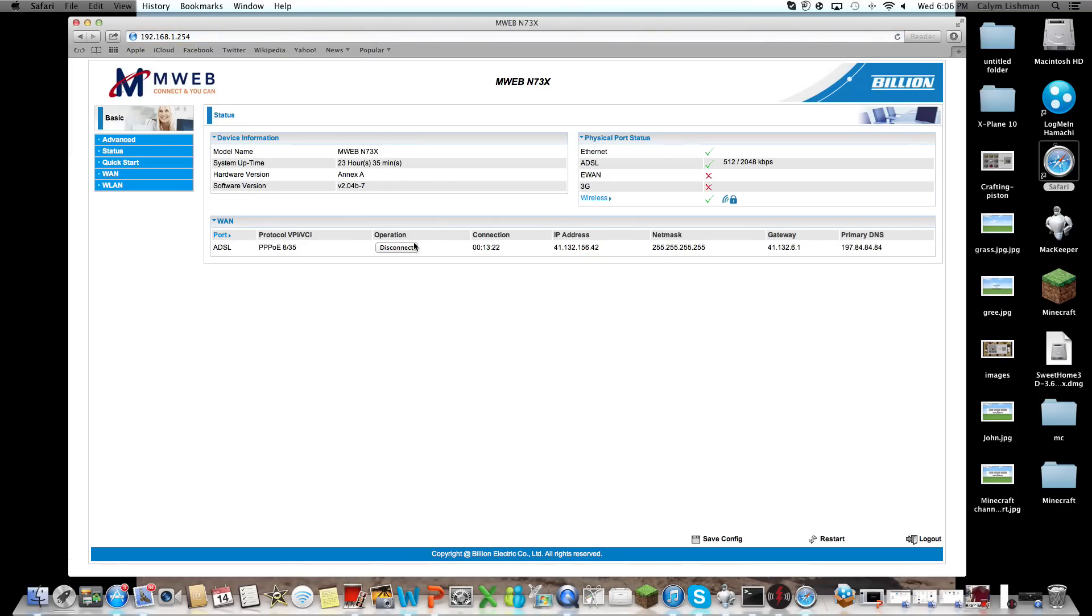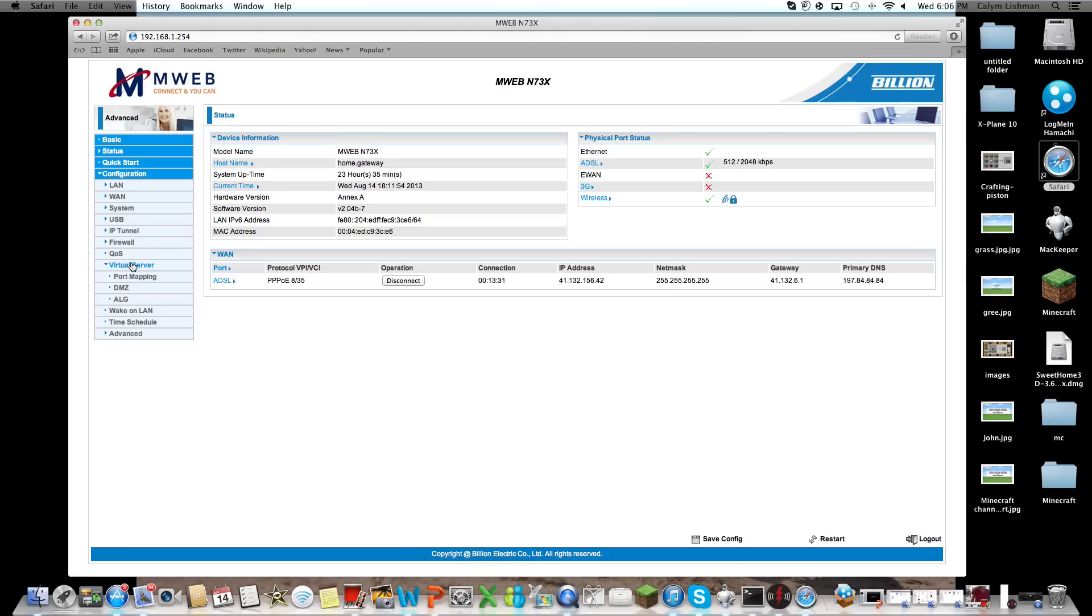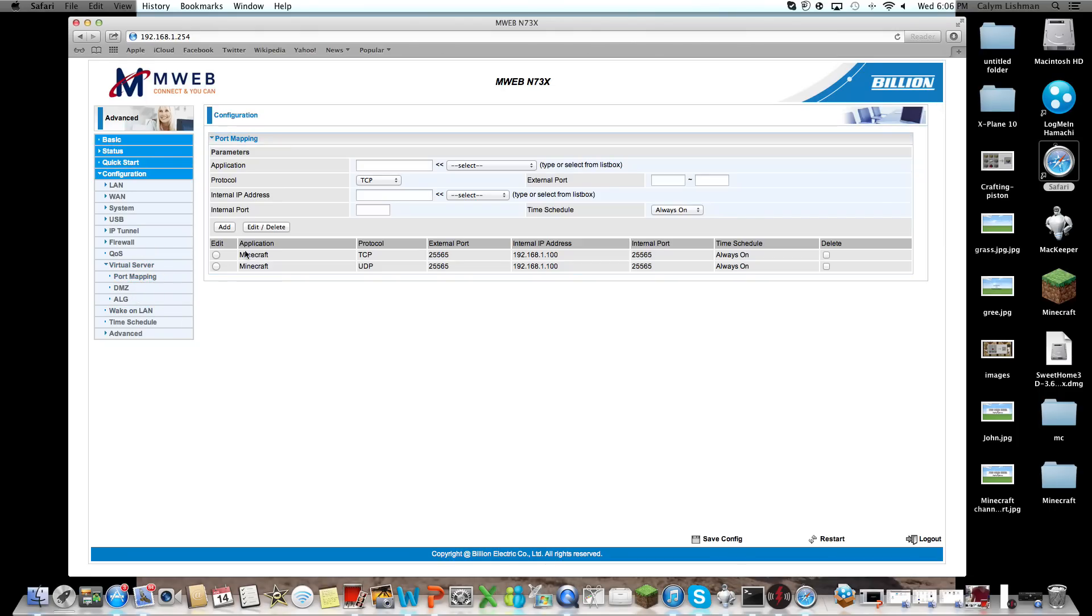You're going to go to Advanced, Configure, Virtual Server, and you're going to go to Virtual Server, Port Mapping.